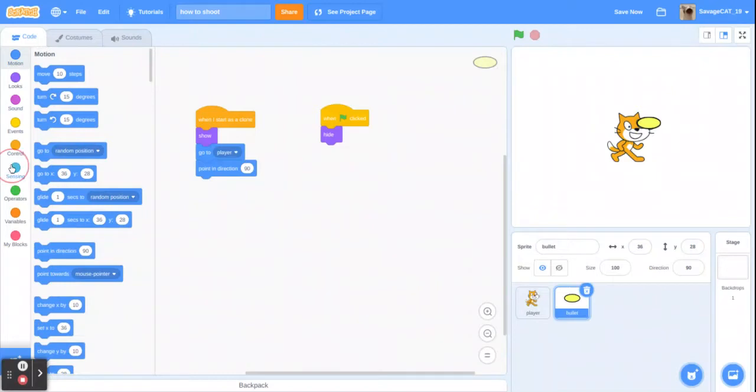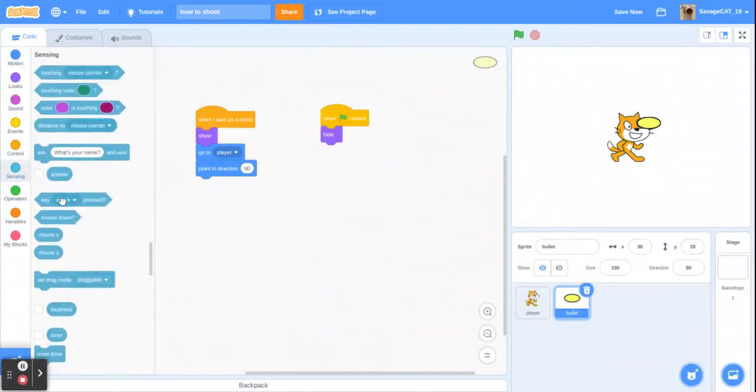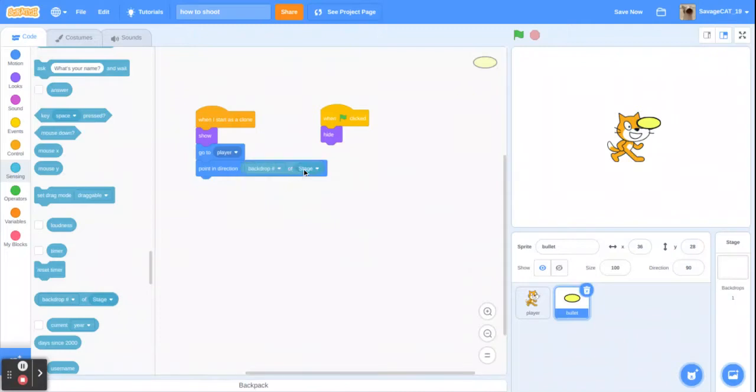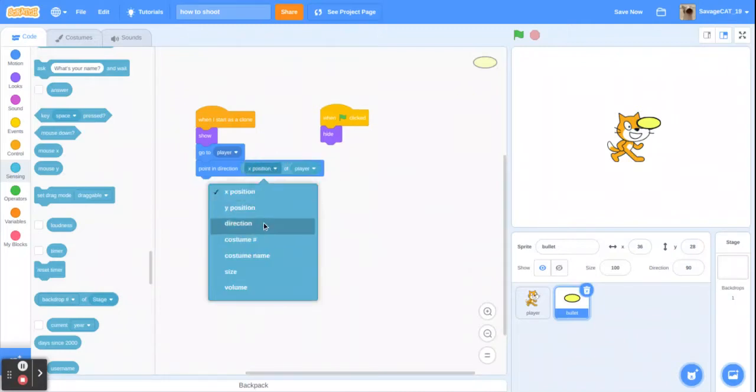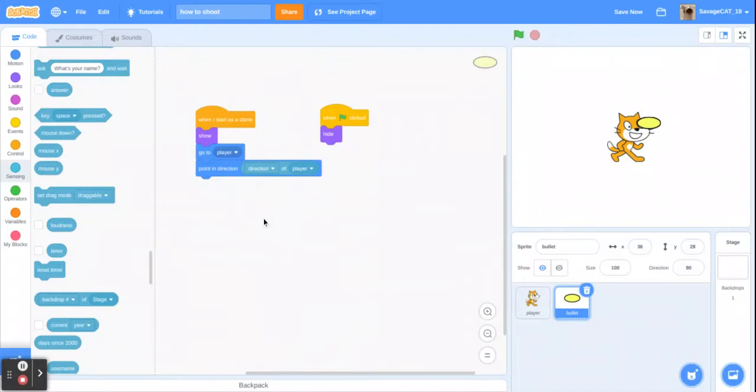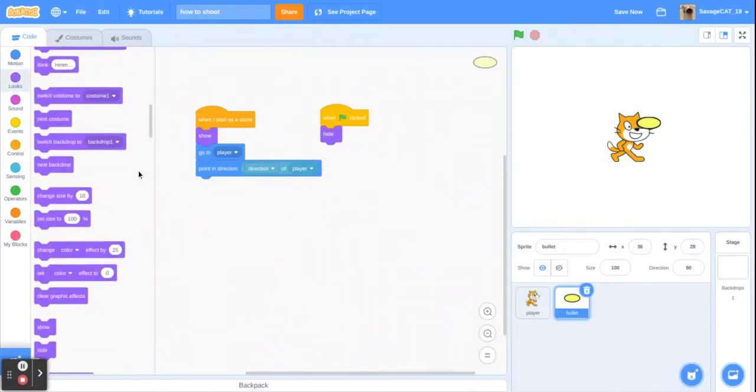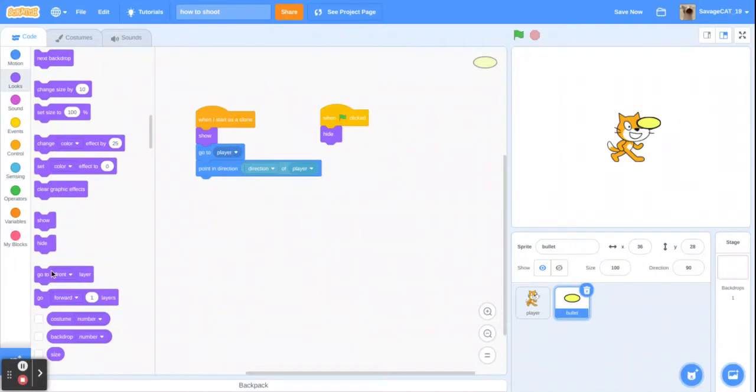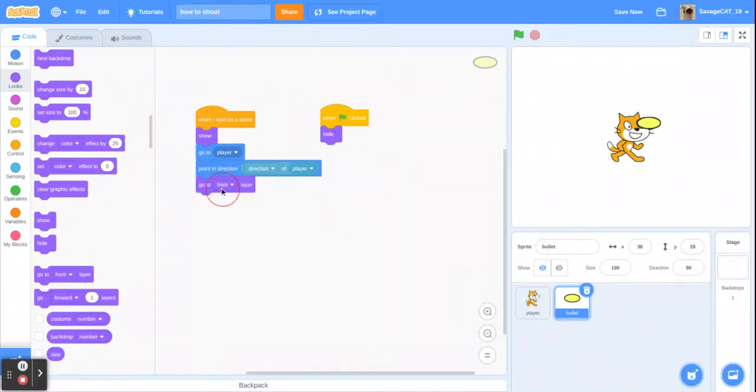And then we will get a backdrop of stage block, but we are going to change this to player and then direction. And then we are going to go to the back layer.